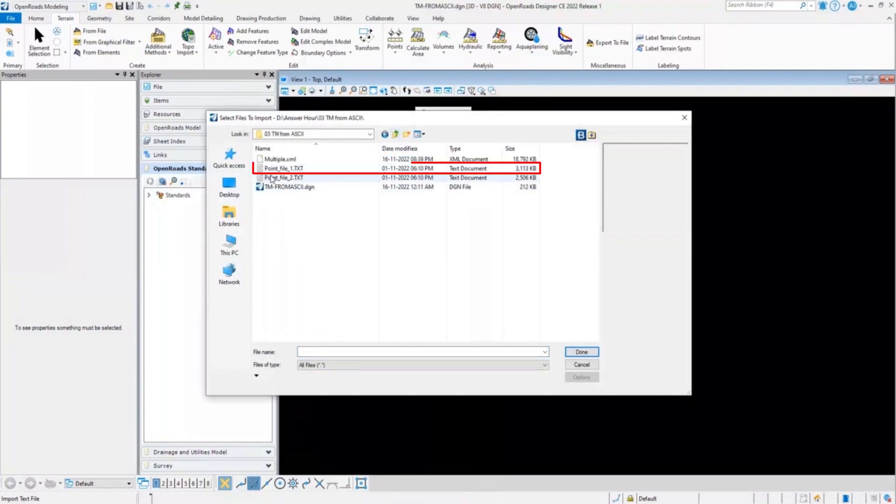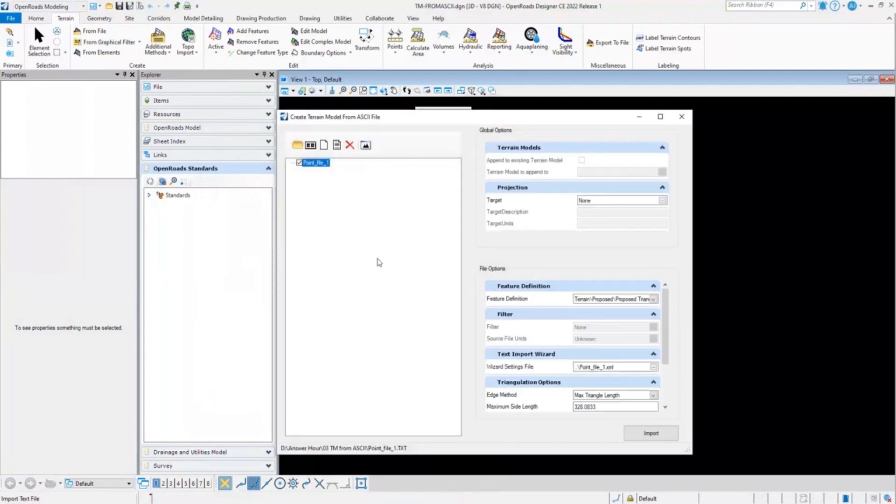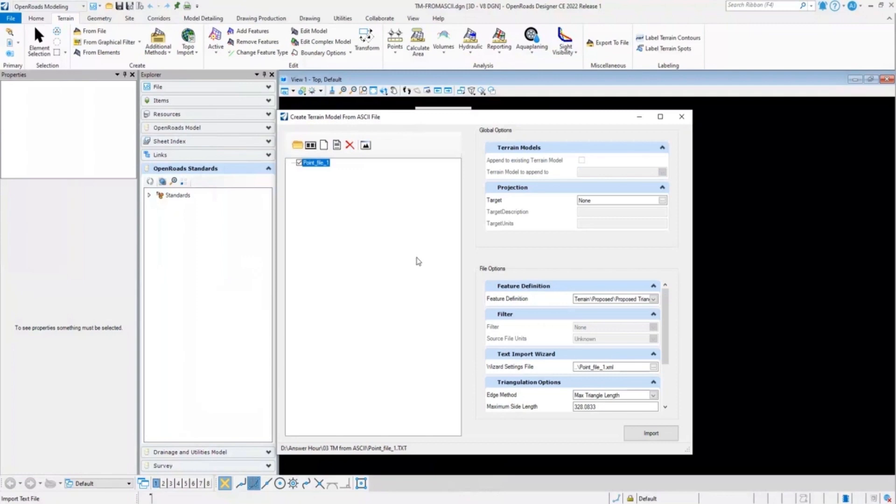Here I will select this point file one text and click on import. In the create terrain model from ASCII file dialog box, one thing to note is that in order to import any ASCII file, it is very important that we have a settings file configured. Most users miss this part and this can cause an issue while importing the ASCII file. So it is very important that you have set your settings file according to your data sets.